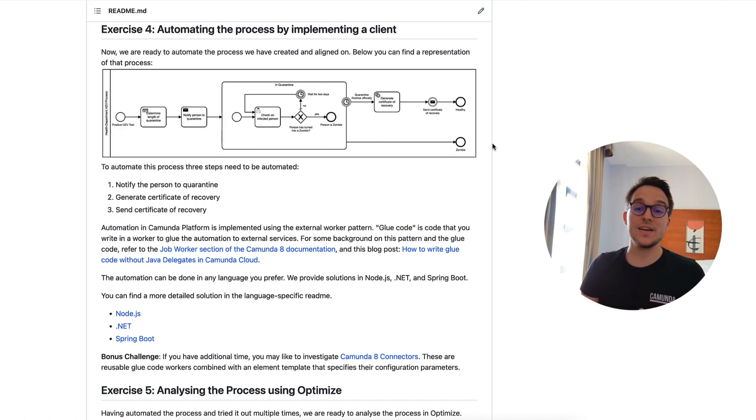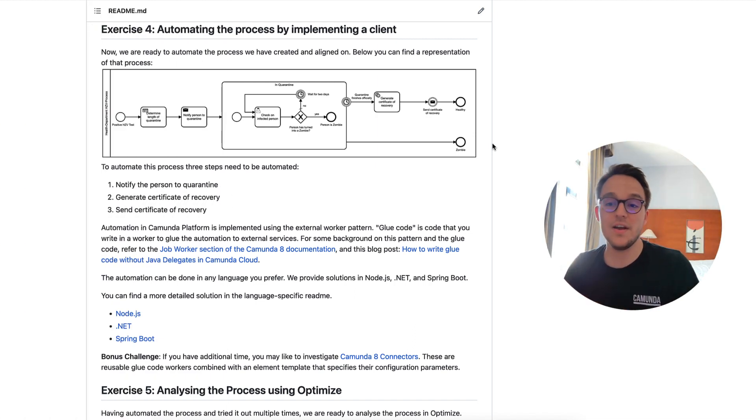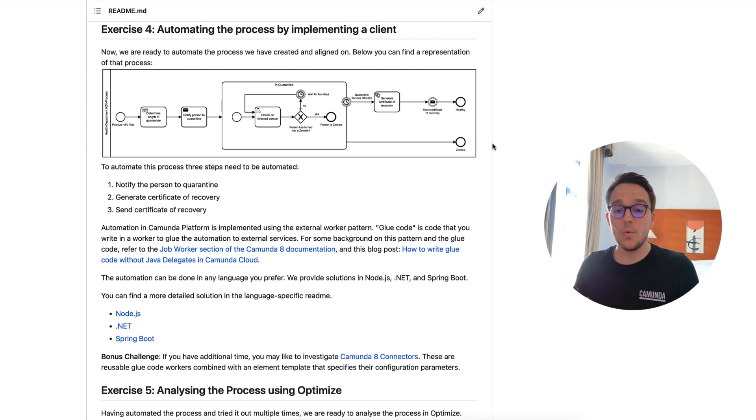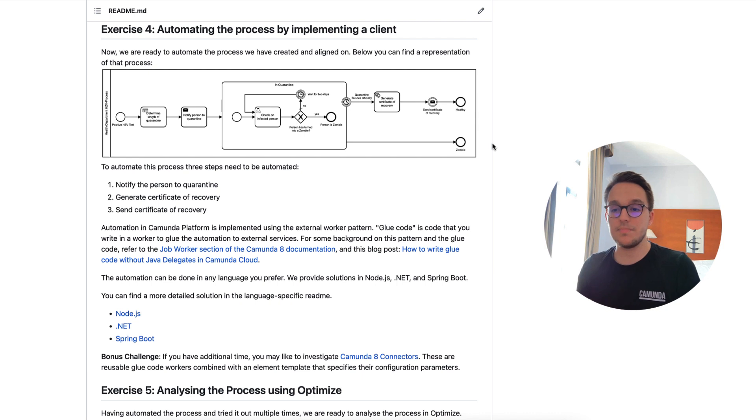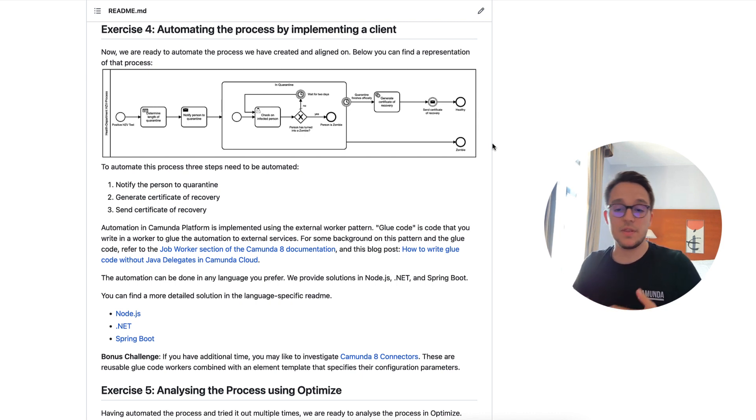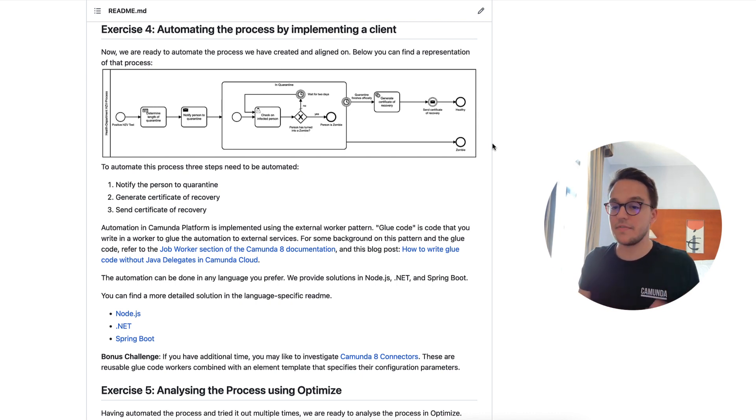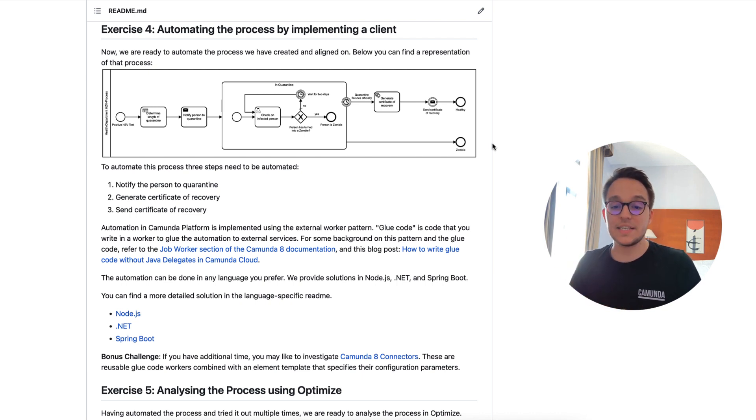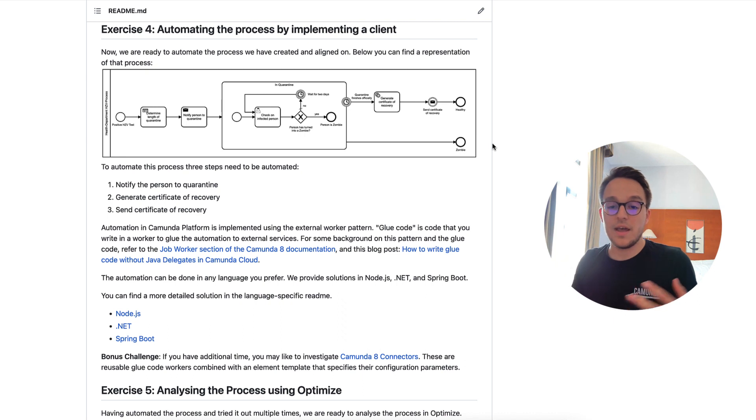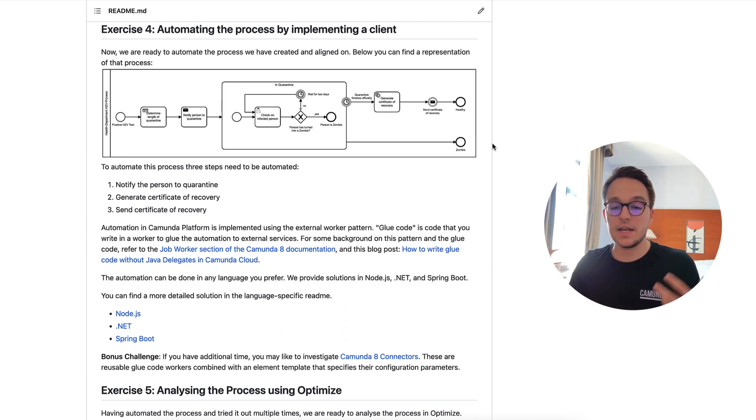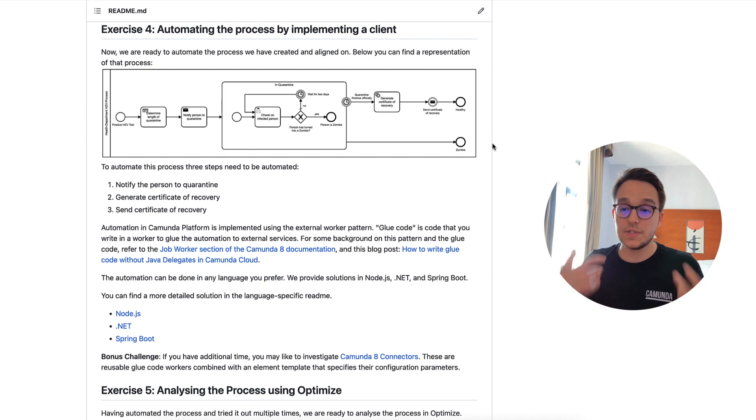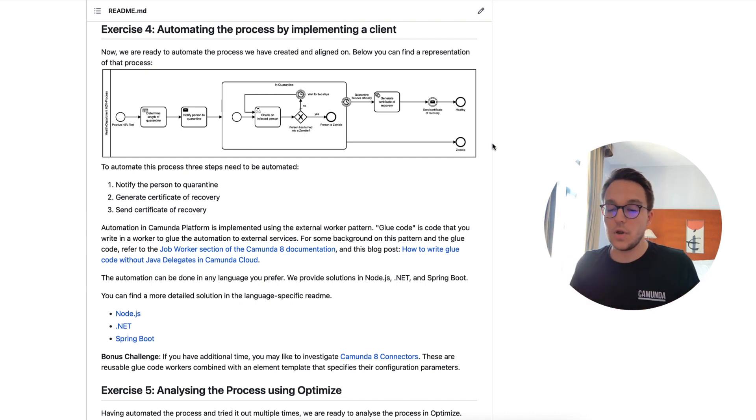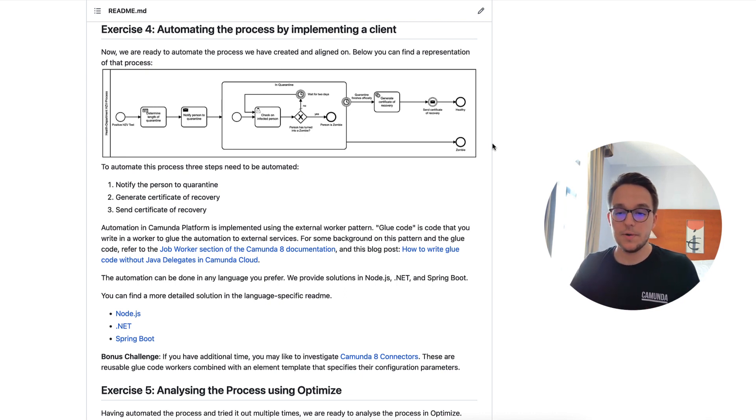Hello and welcome to exercise four of the Camunda 8 Code Studio. Now we are talking about automating the process by implementing an actual client. In the first few exercises, we have aligned on the process model you can see right here. And now the next step is to really automate it, have an automation for sending messages, making use of service tasks and events to really fully automate this process we see here in this picture.